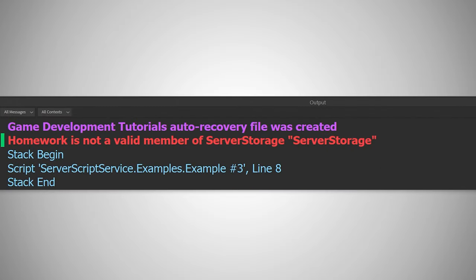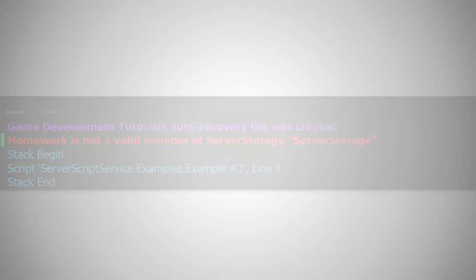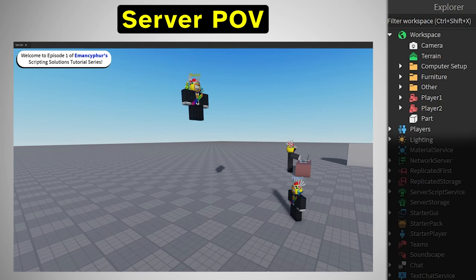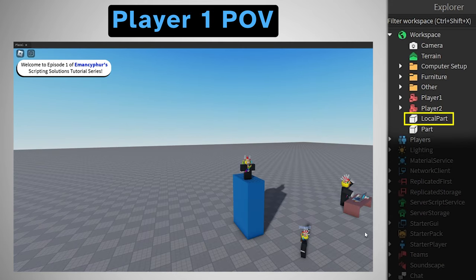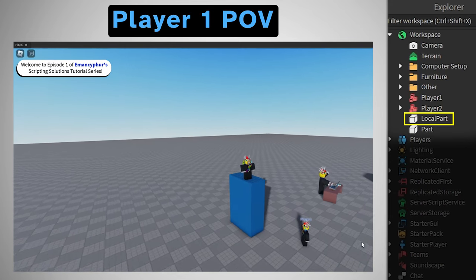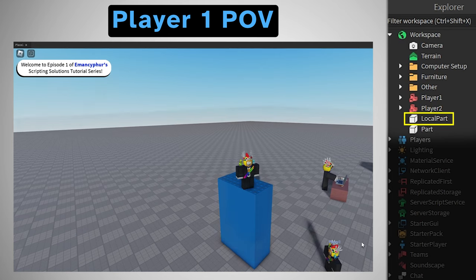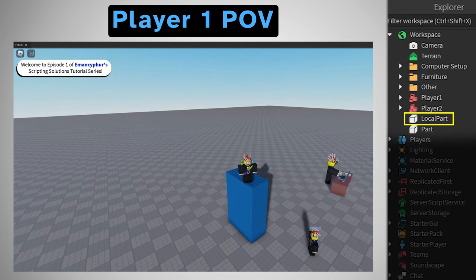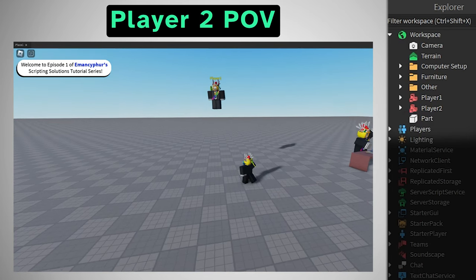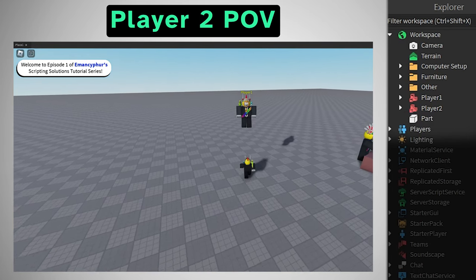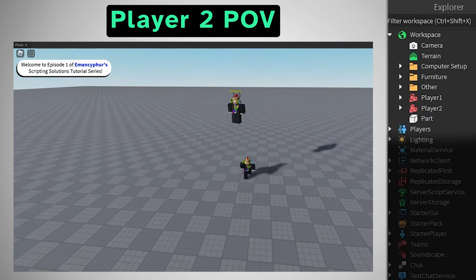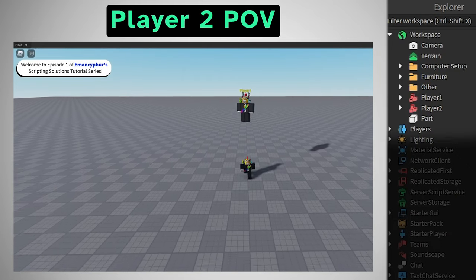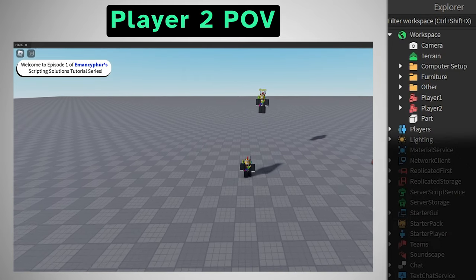It's also important to know that this situation could happen if you create a new object from one local script and try to update it from a server script or a completely different player's local script, all because that object is local, and can only be seen by the player who has the local script where the code was run.